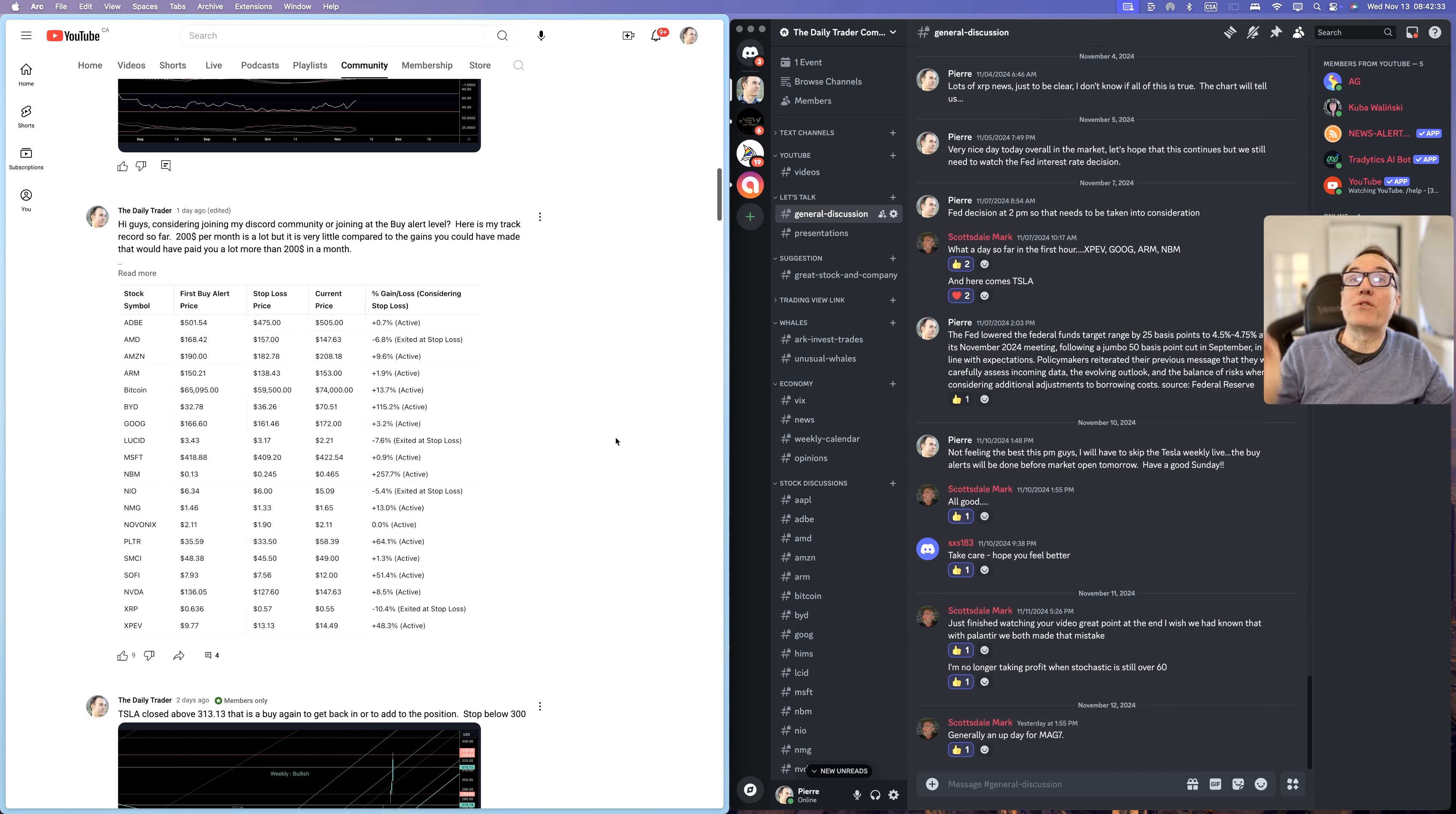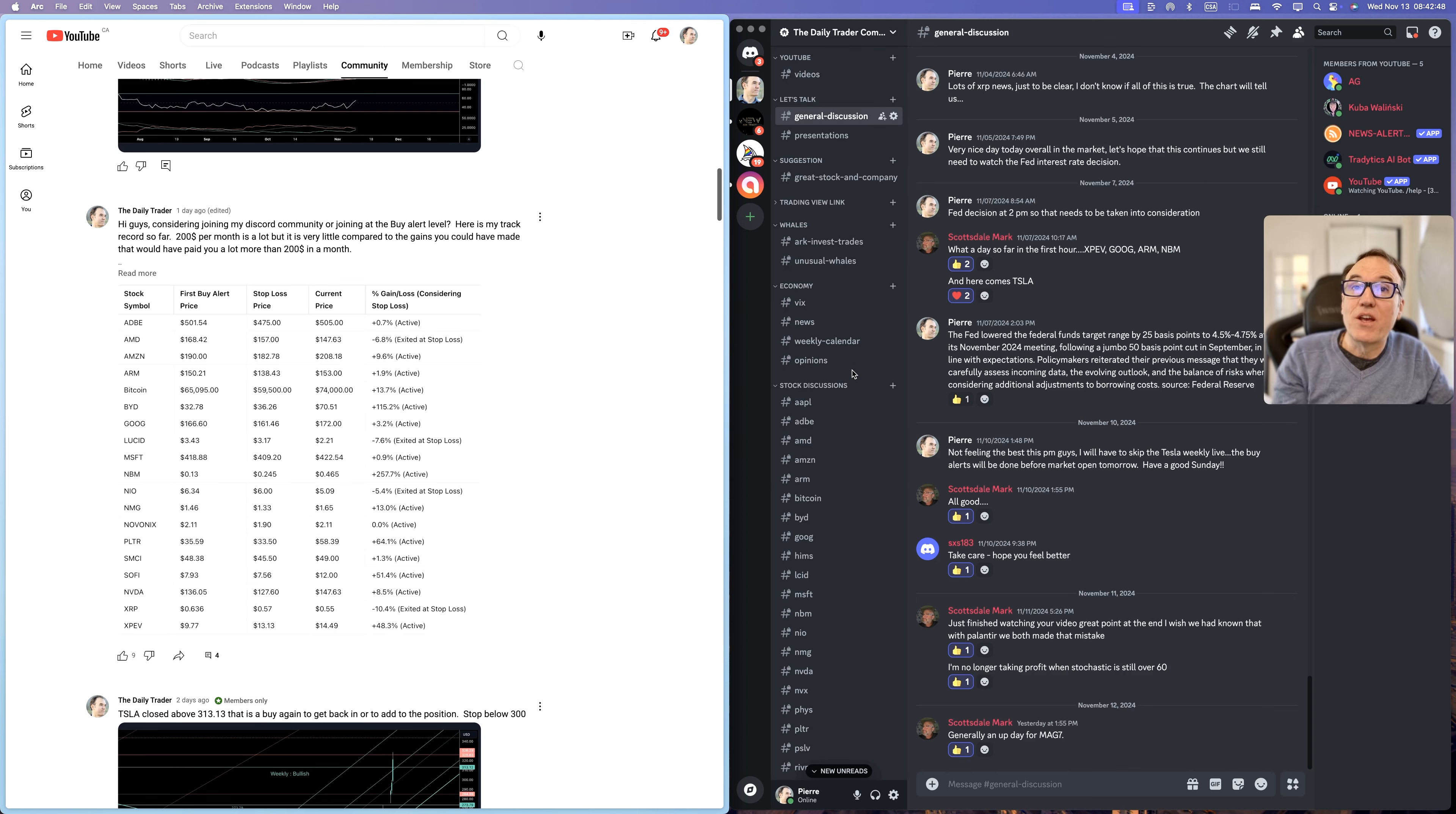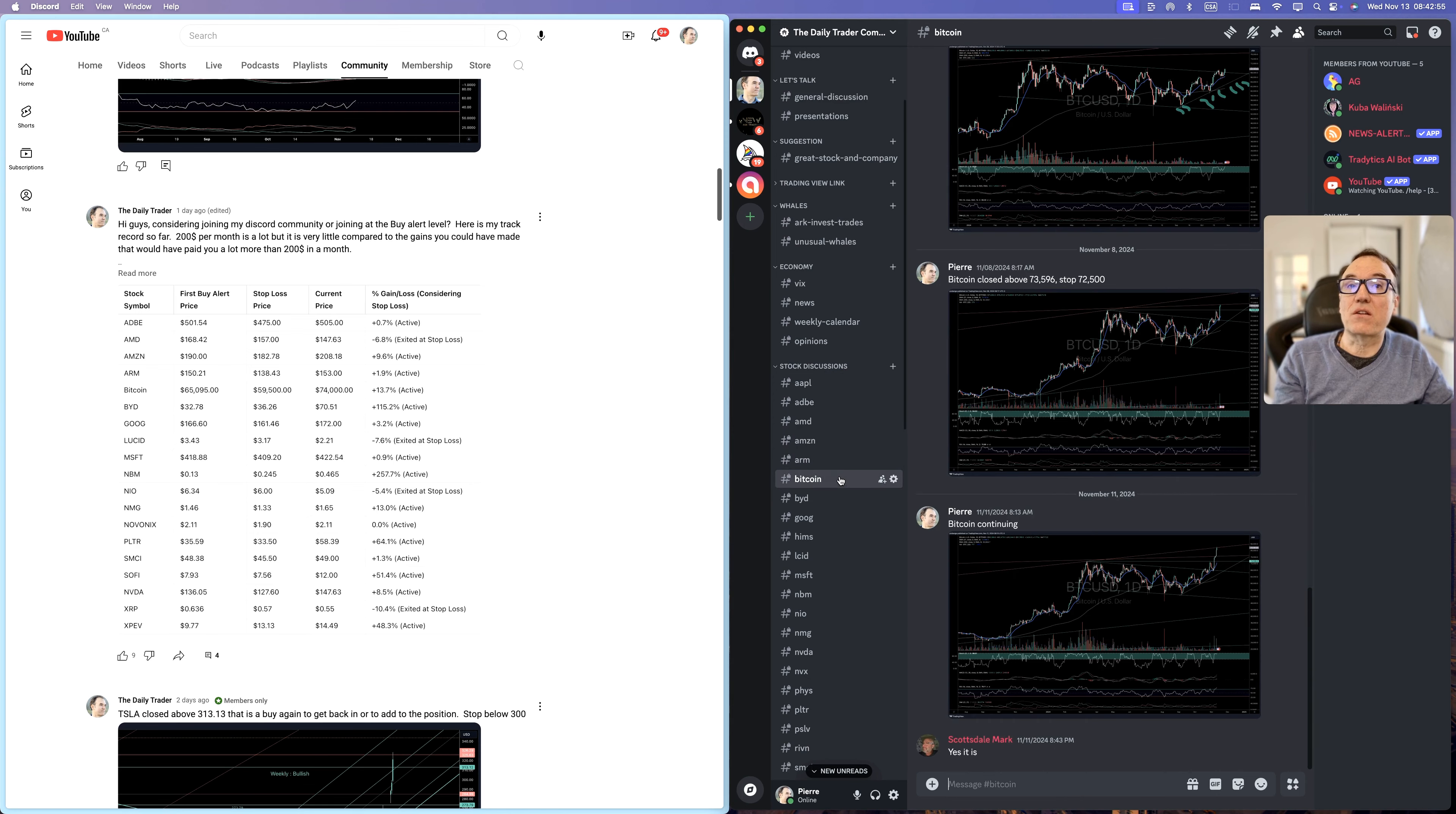If you want the Buy Alerts, but more, then we have the Discord server level. So here you have the same Buy Signals that we have on the left side. But on top of it, we are discussing for each stock, we are discussing what we hear in the news for each stock.